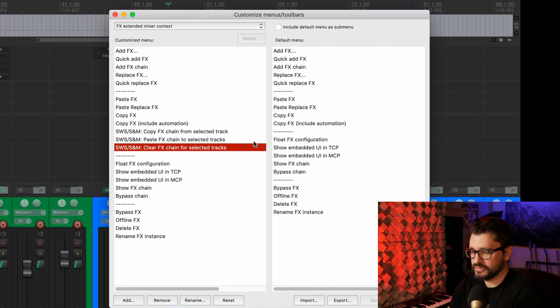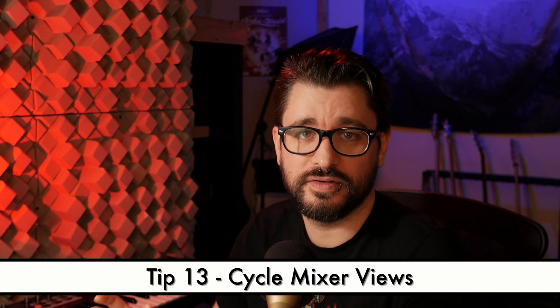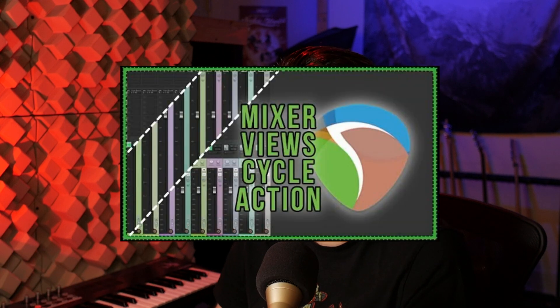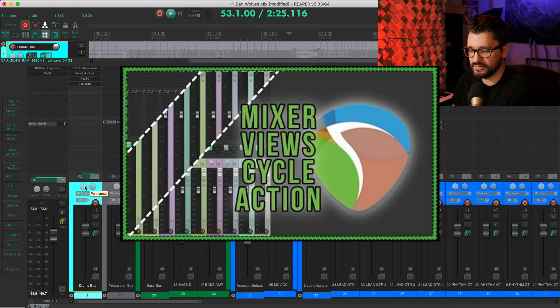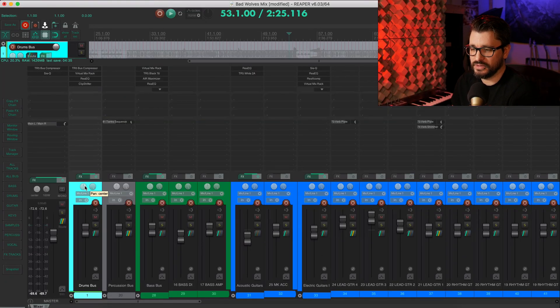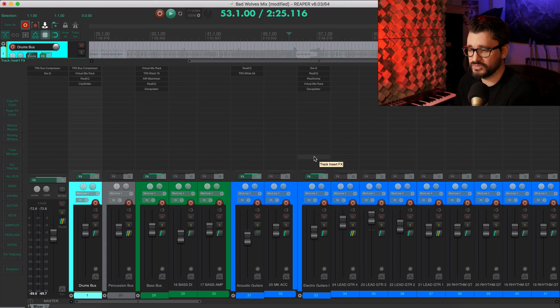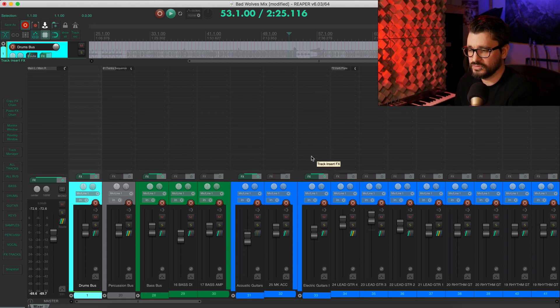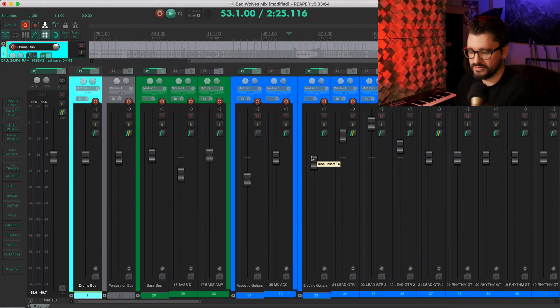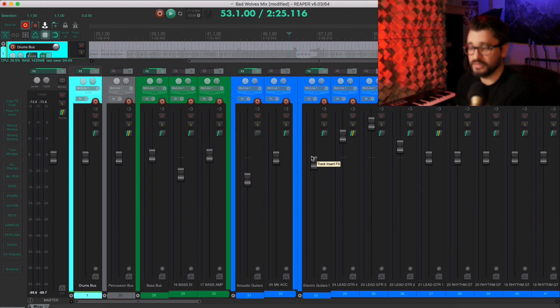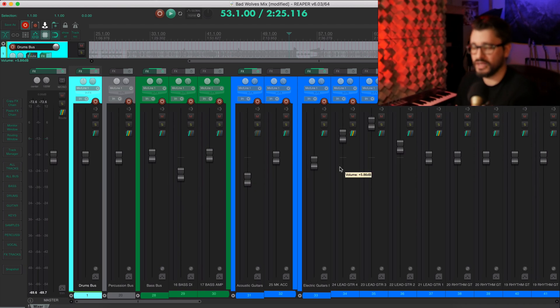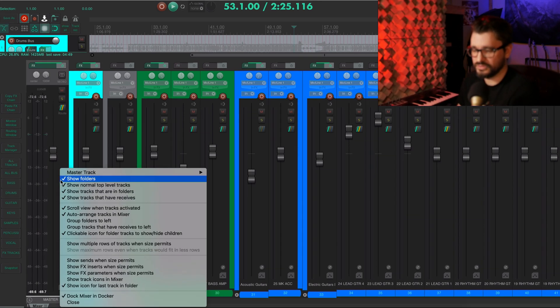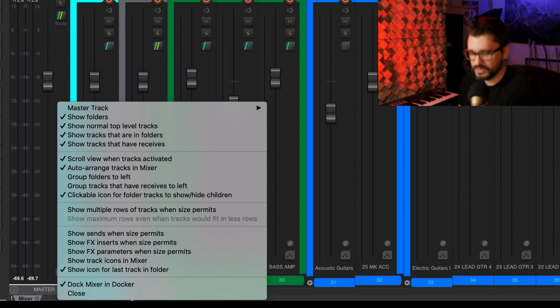While ago, I did a video called cycle mixer views. And that is simply an action that goes through the different views for the mixer. So I'm just tapping my keyboard. I've got this assigned to command three. So if I hit it enough times, it's going to hide all the different things in the mixer panel here.